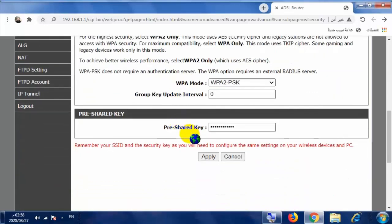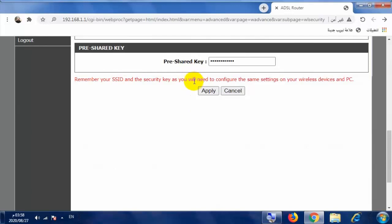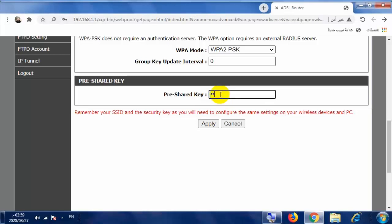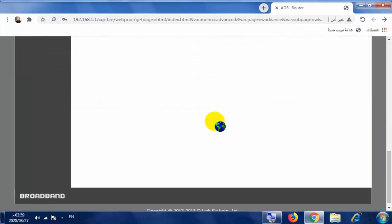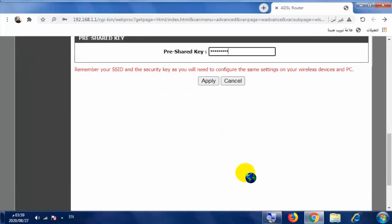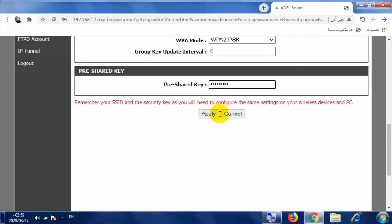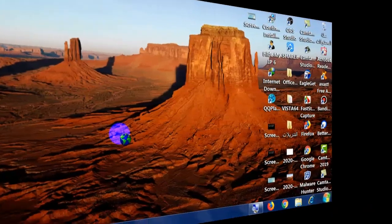ننزل إلى أسفل من أجل تغيير كلمة السر. هنا في حقل Pre-shared Key سوف تقوم بإدخال كلمة السر، مثلاً من 1 إلى 9. بعد إدخال كلمة السر ننزل إلى أسفل ونقوم بالضغط على Apply.